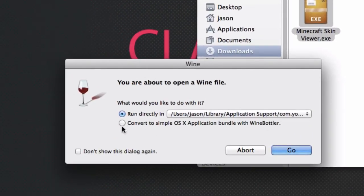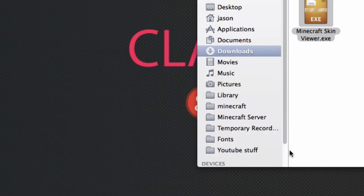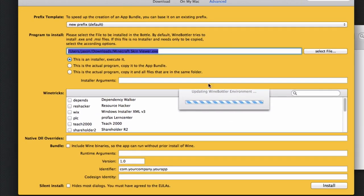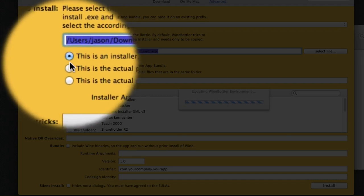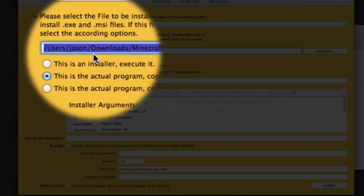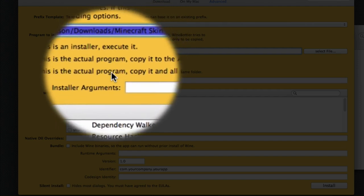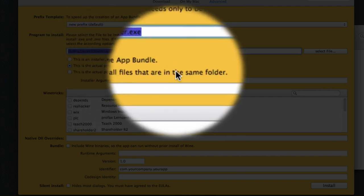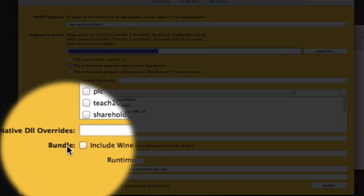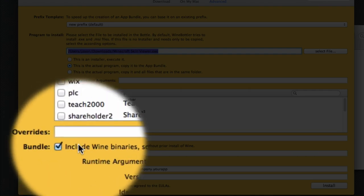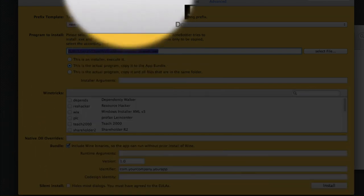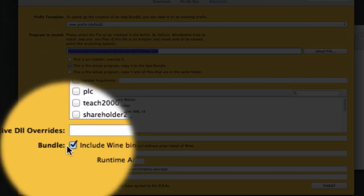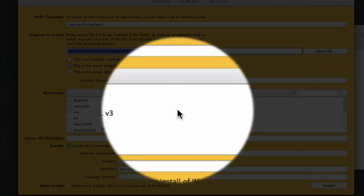Right click the skin viewer file and open with Wine. This should come up. Click convert to application bundle with Wine Bottler. Don't mess with the settings. Under here, make sure you tick 'copy to app bundle,' 'include Wine,' and the other option. Then hit install.